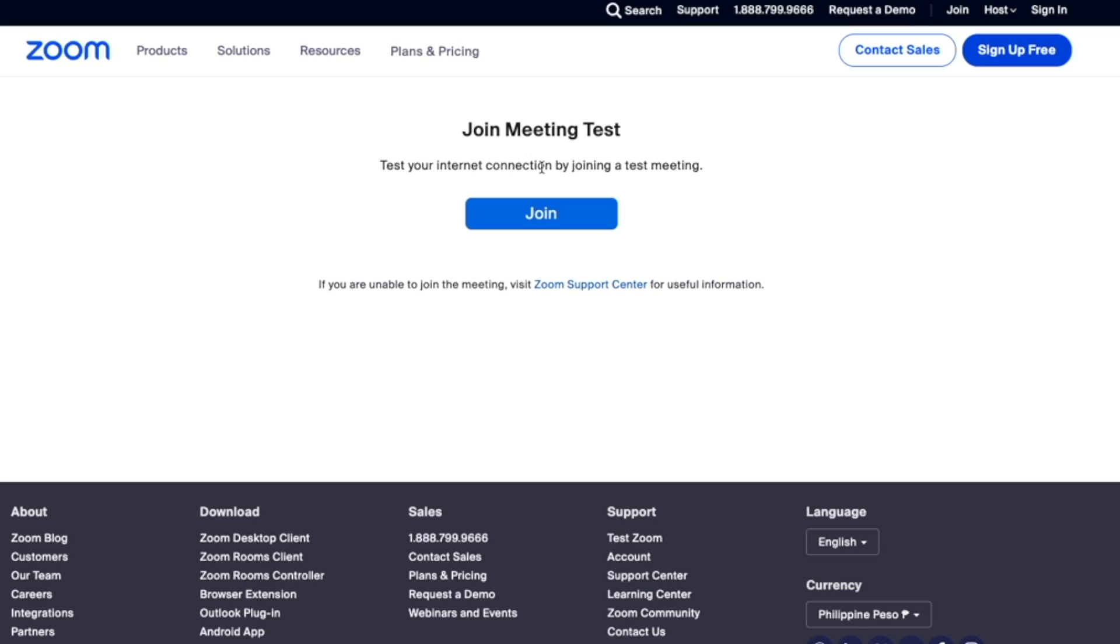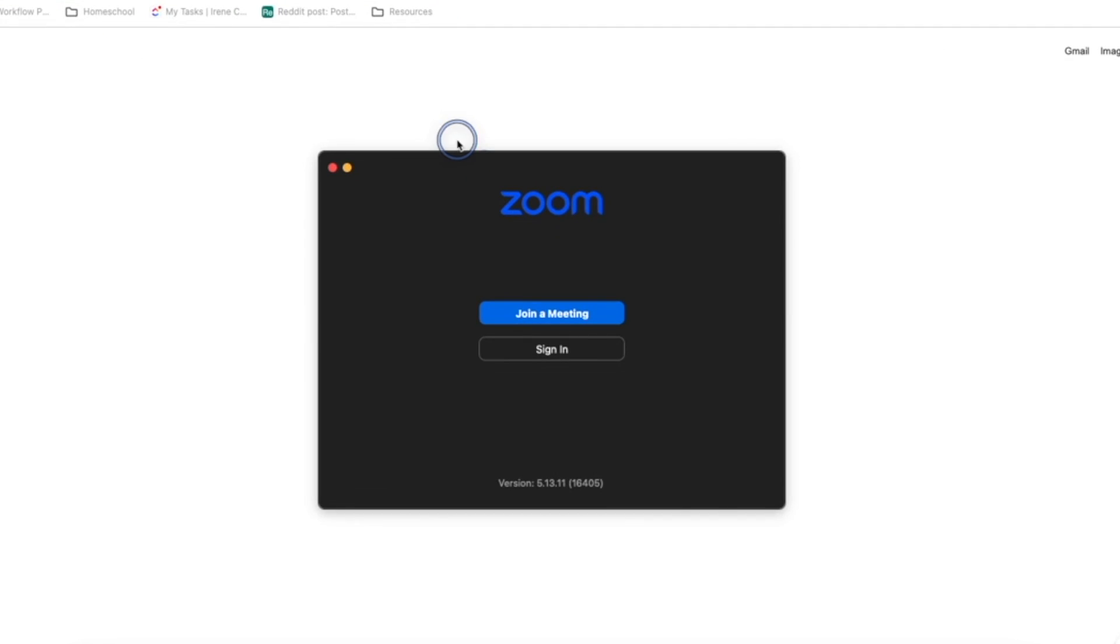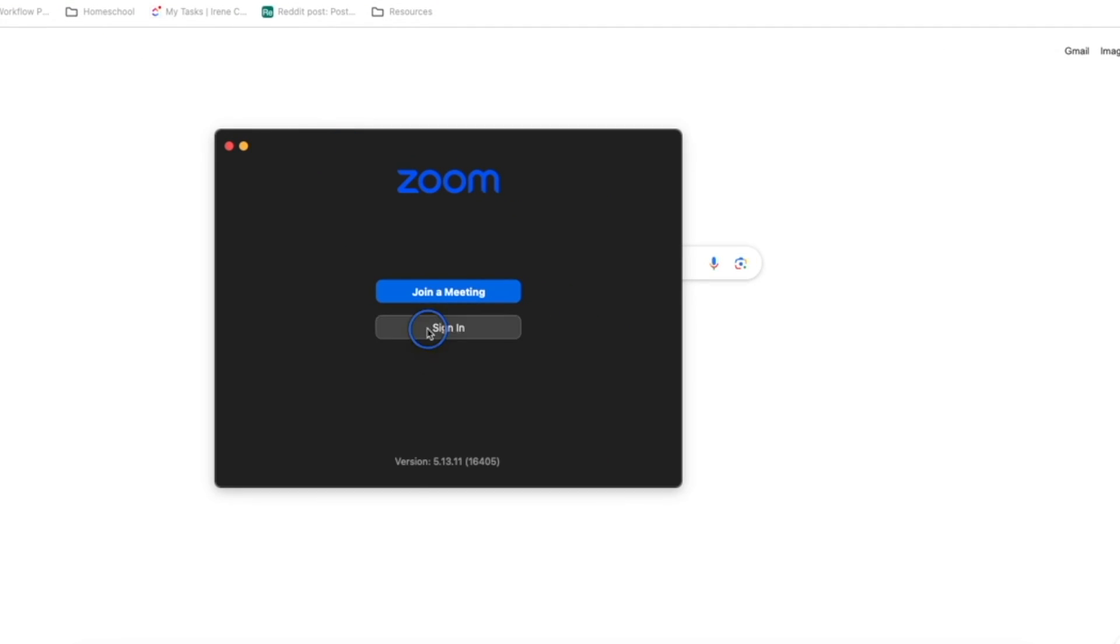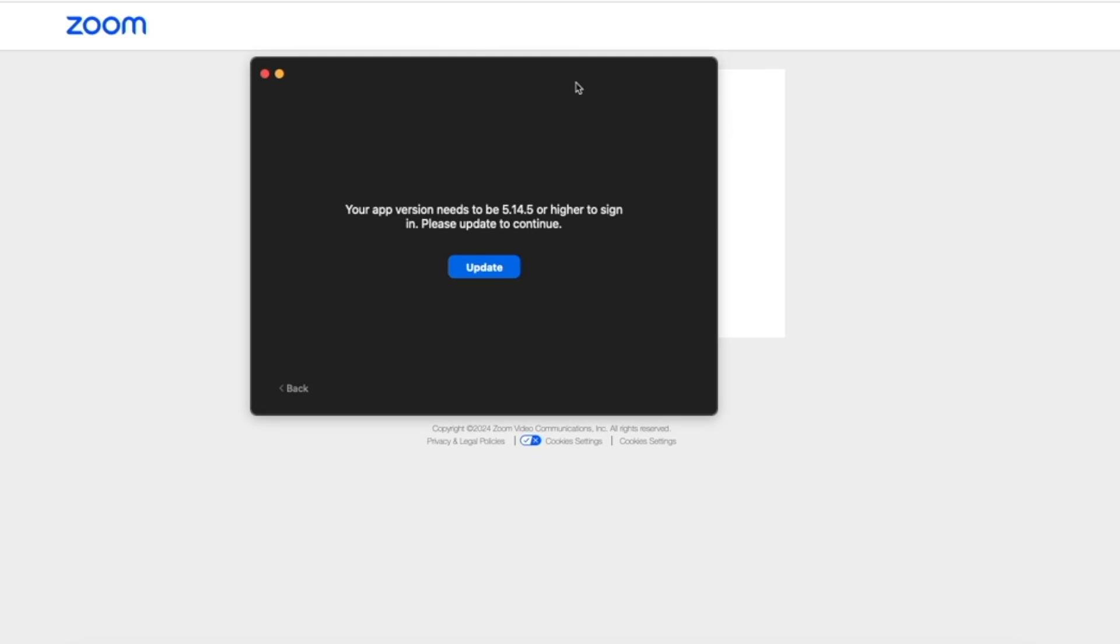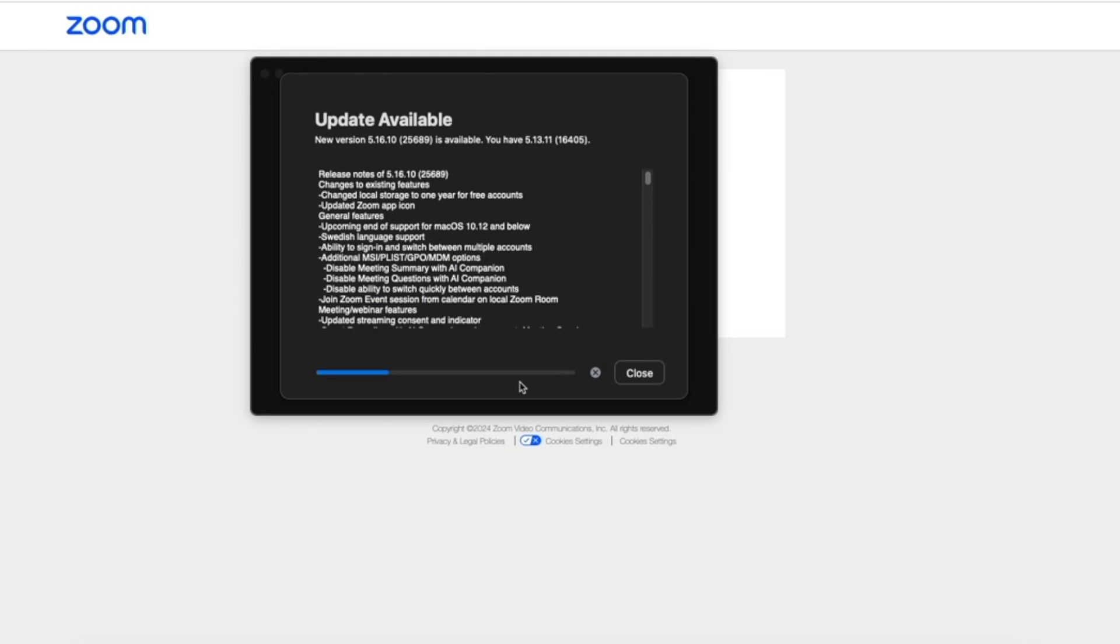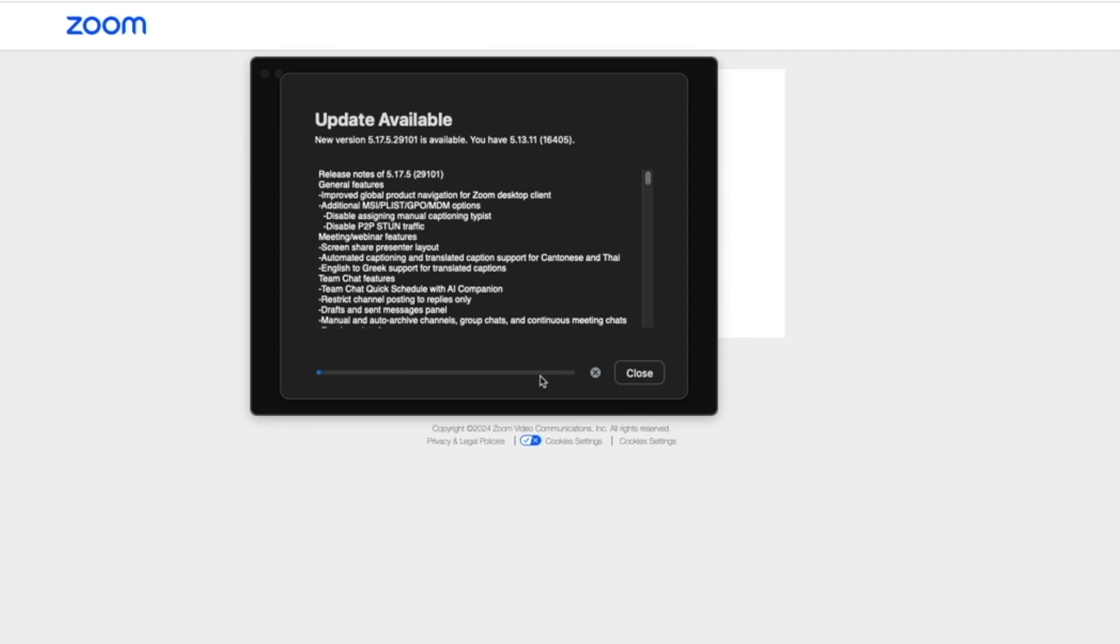You can type in zoom.us/test, or you can just Google Zoom test page. Go ahead and sign in to your Zoom account. Click join a meeting, and if you haven't opened Zoom for a while, just make sure to update it before doing your test or joining any calls.